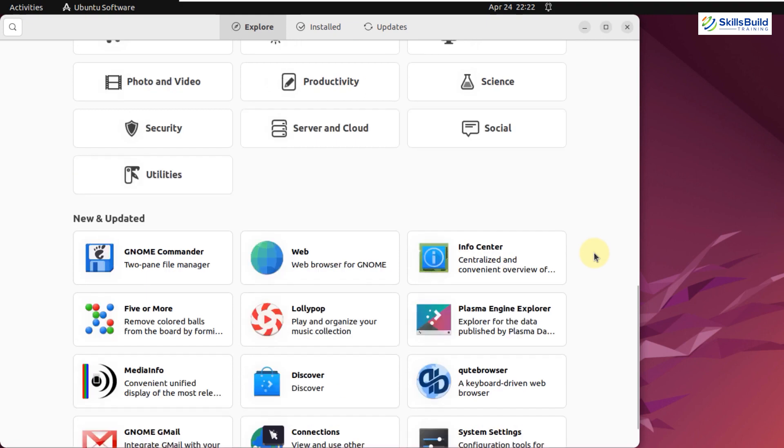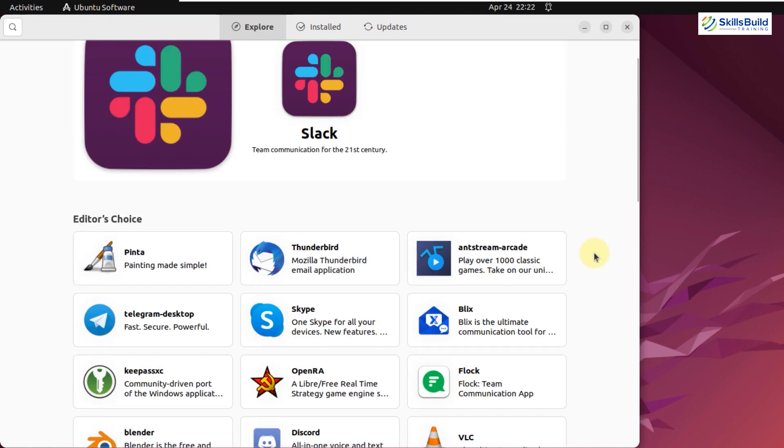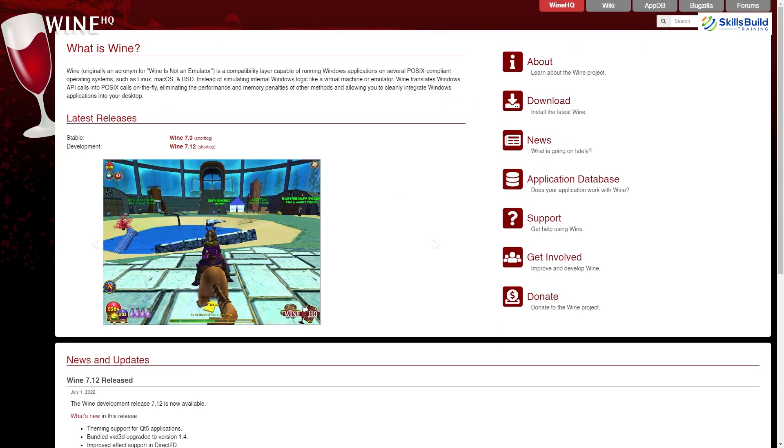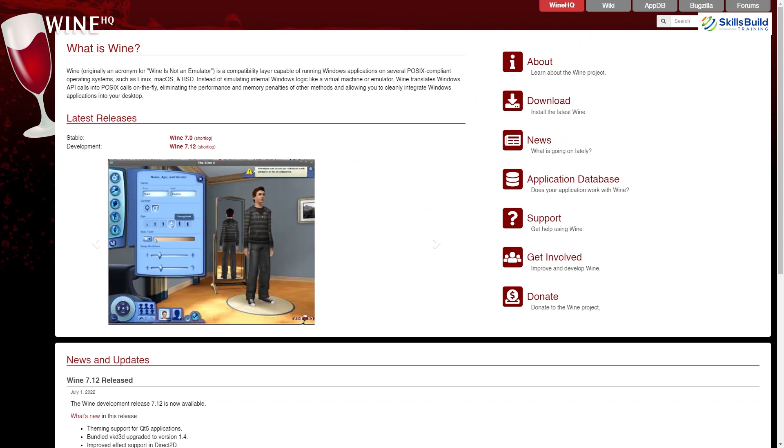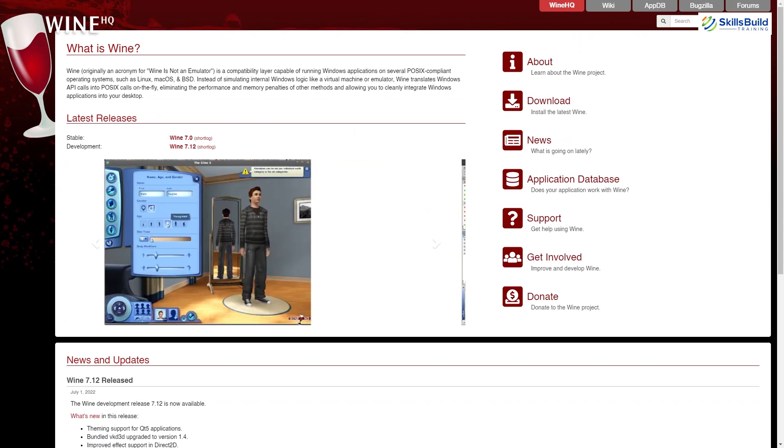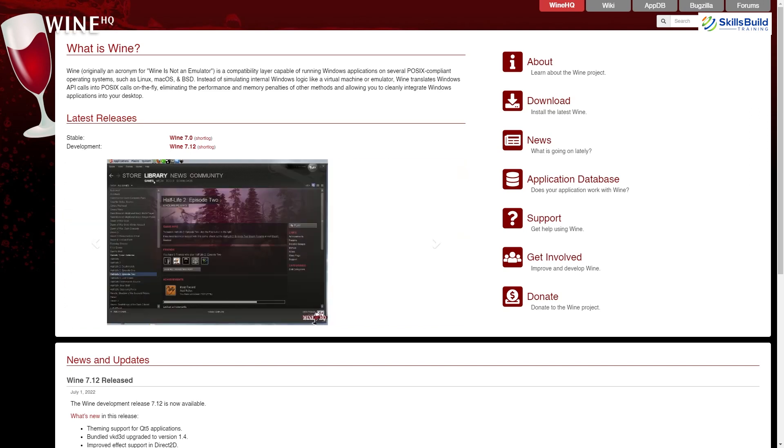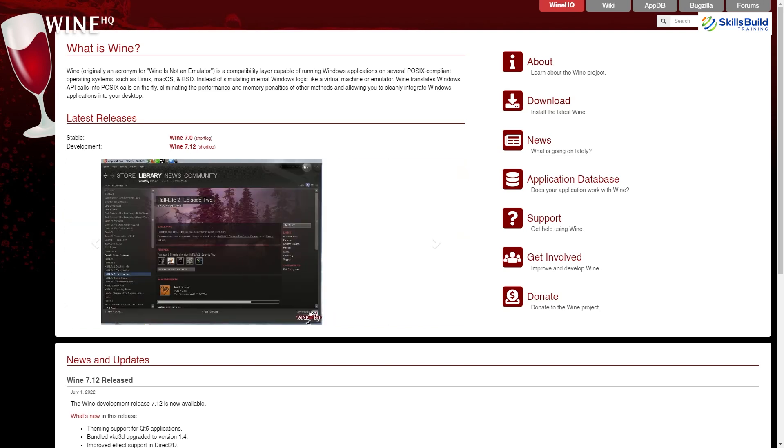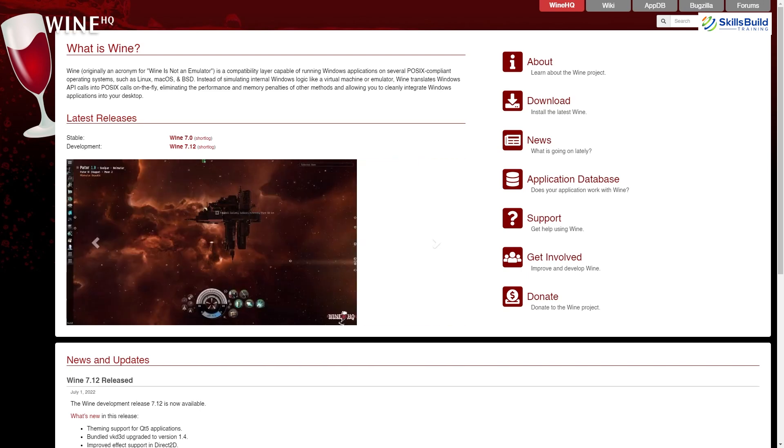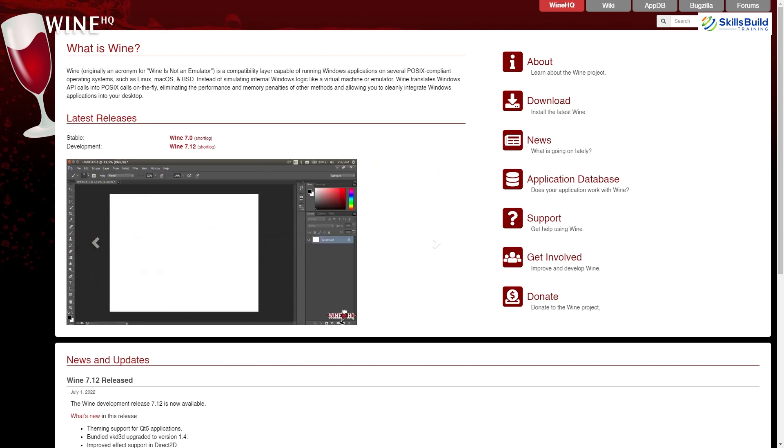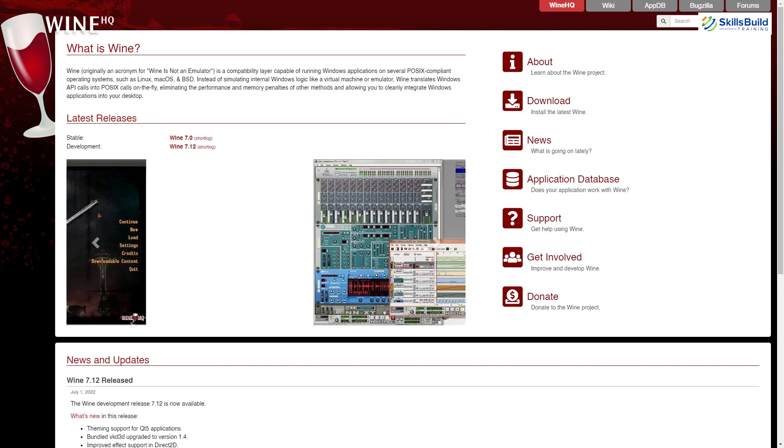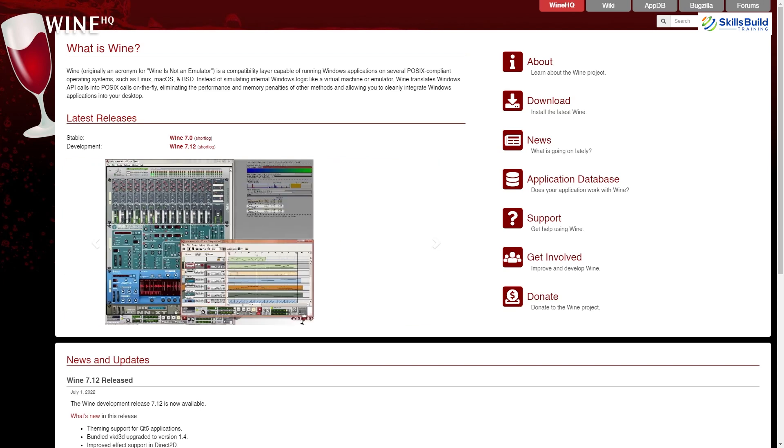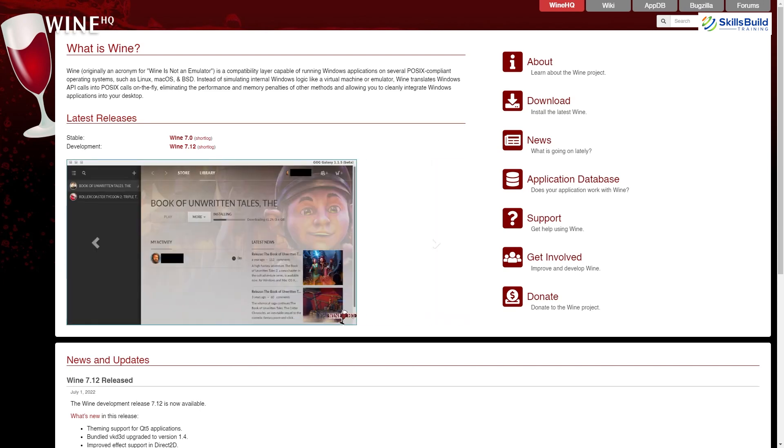You can use some Windows-based applications with the help of some third-party apps like Wine. Wine allows you to use some Windows-based applications in your Linux distribution. But you will not find those applications as native for Linux-based operating systems. This shows that Windows has more support for different applications compared to Linux-based operating systems.